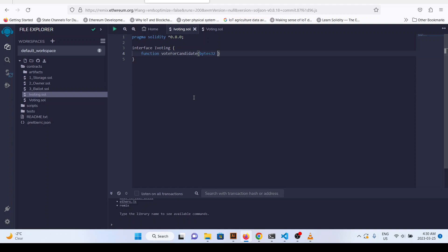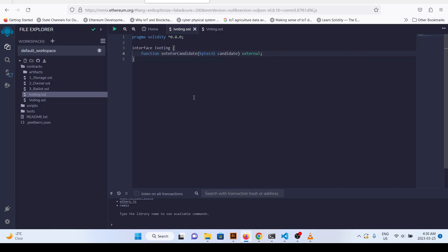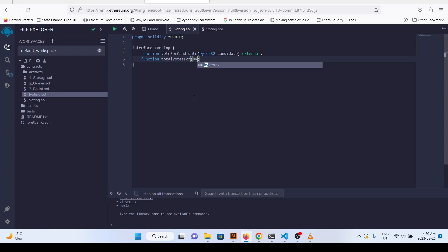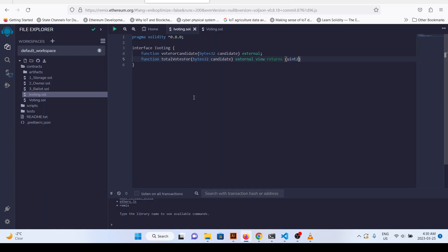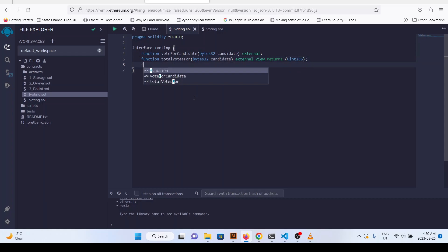The function voteForCandidate takes bytes32 candidate and is marked external. We define these functions as external because we are going to use this interface in our main implementation smart contract. Let's define another function: totalVotesFor, taking bytes32 candidate, marked external view, and returns uint256.